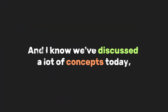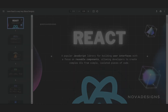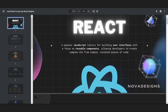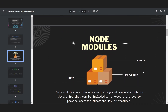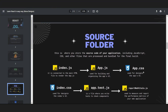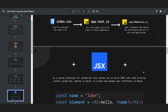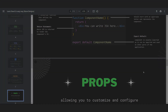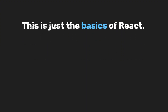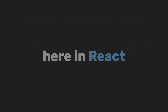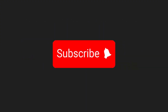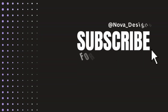We've discussed a lot of concepts today, which is why we've made a PDF version of this video — it's free, and we'd appreciate any support you give to the channel. Check out the PDF file for roadmaps, beginner projects, and more. This is just the basics of React — we will still discuss how routing works and how forms work, so subscribe to stay tuned. That's it for now. Thank you for watching!